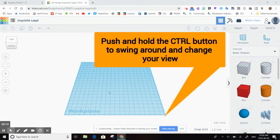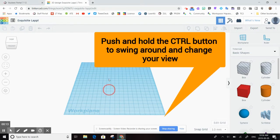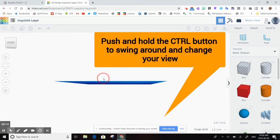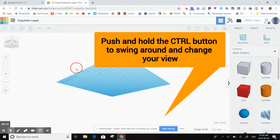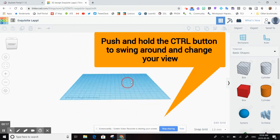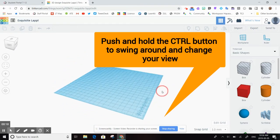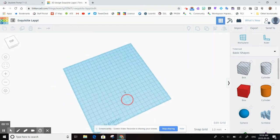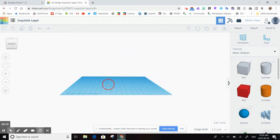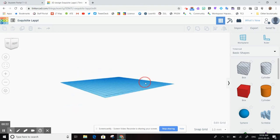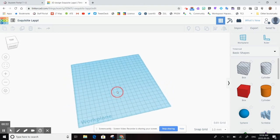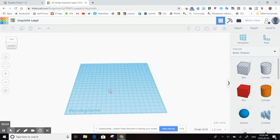If you push and hold the control button on your keyboard, you can then swing around and see many different views on your work plane. This is very important as you will be designing in 3D and it's really important to look at your object from all the different sides.